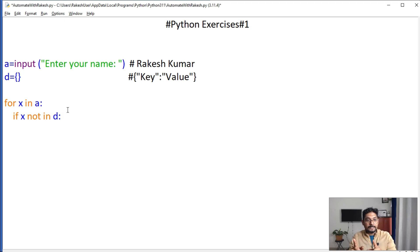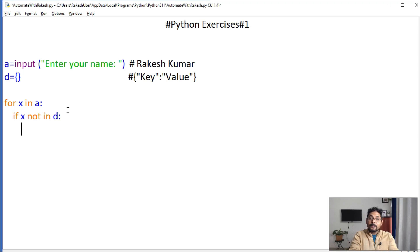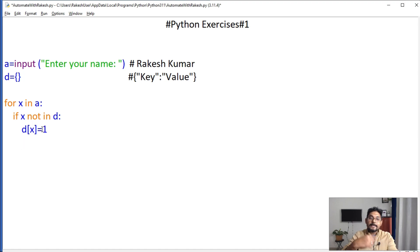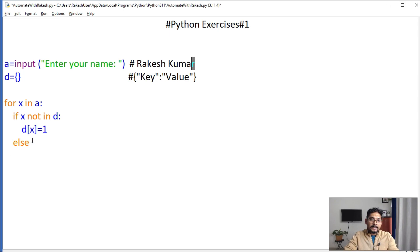If x is not present in d — since the dictionary is blank at the start, x won't be there. So then in the dictionary, the key 'R' will be added and I'm going to set its value to 1. That means R is counted as 1. Now let's say in the next iteration, R appears again somewhere.